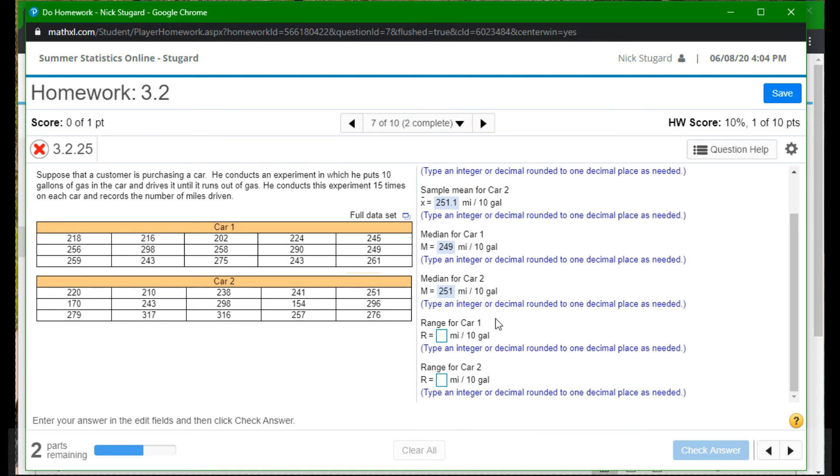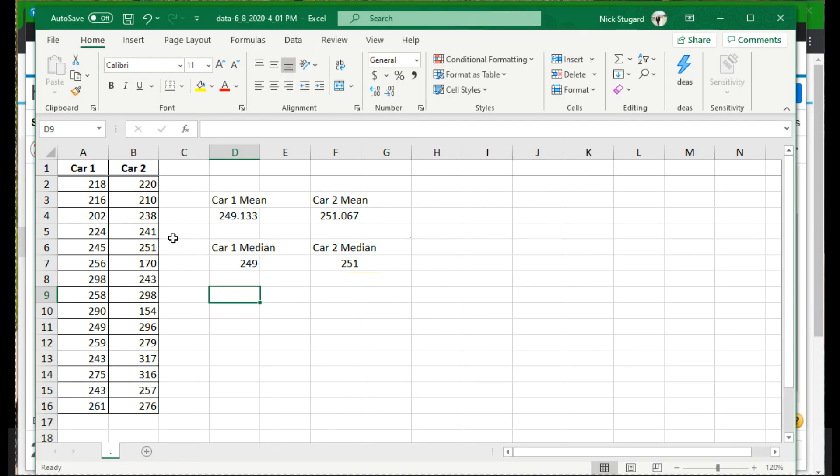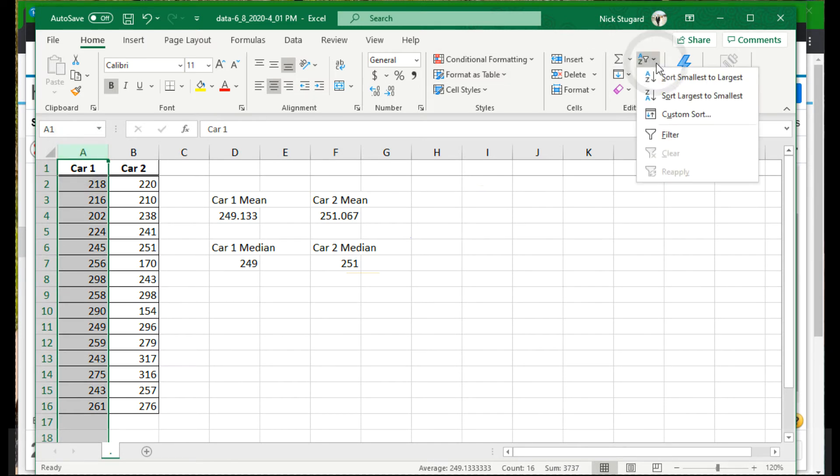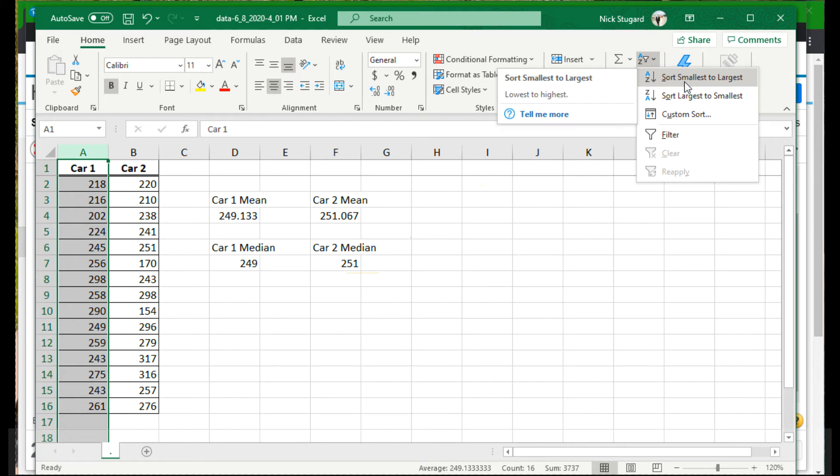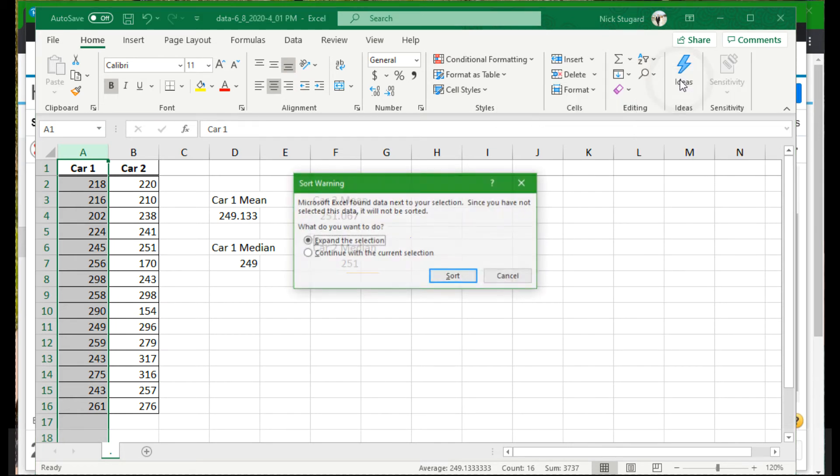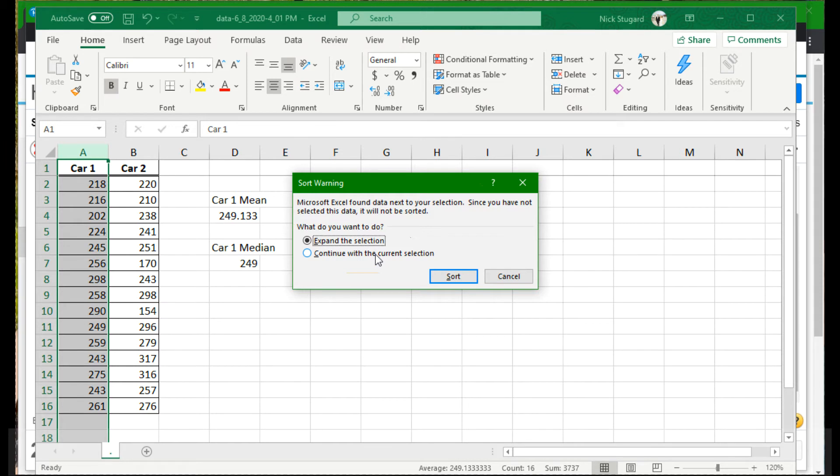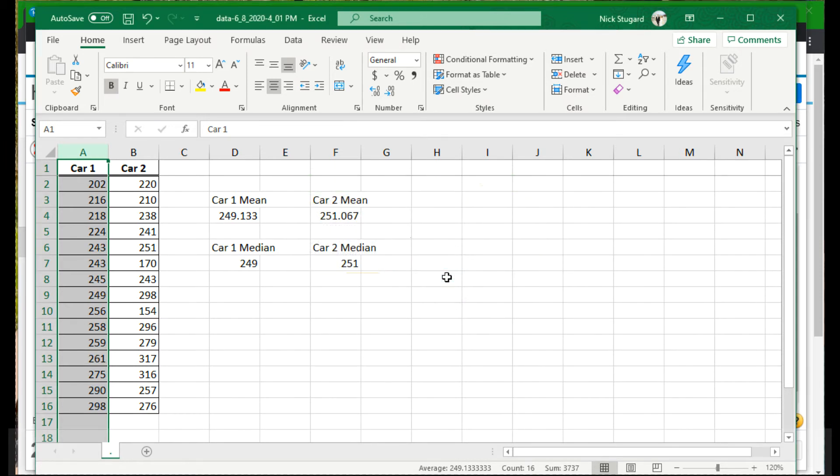All right. Next up, the range. All right. So I think the easiest way to do the range, column A, and I want to sort from smallest to largest. Let's order the data and we'll get Excel to do it for us. All right. Microsoft Excel found data next to your selection. Since you have not selected it, it will not be sorted. Well, good. I didn't select it for a reason. I want to continue with what I'm doing. Sort.